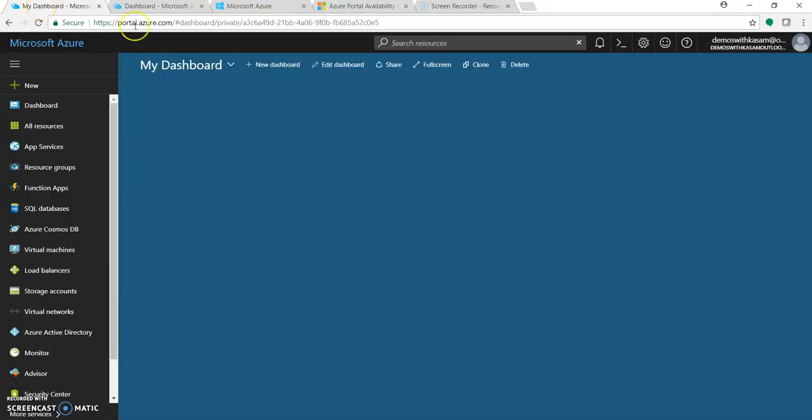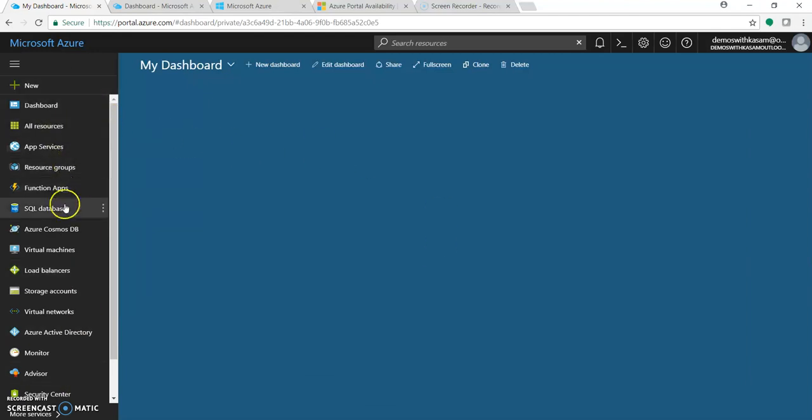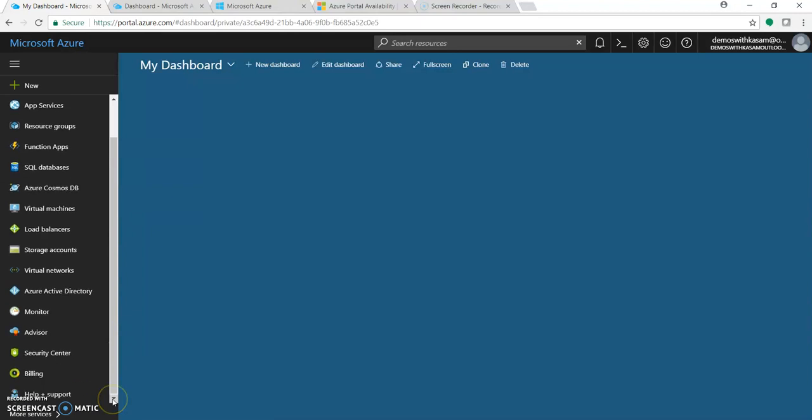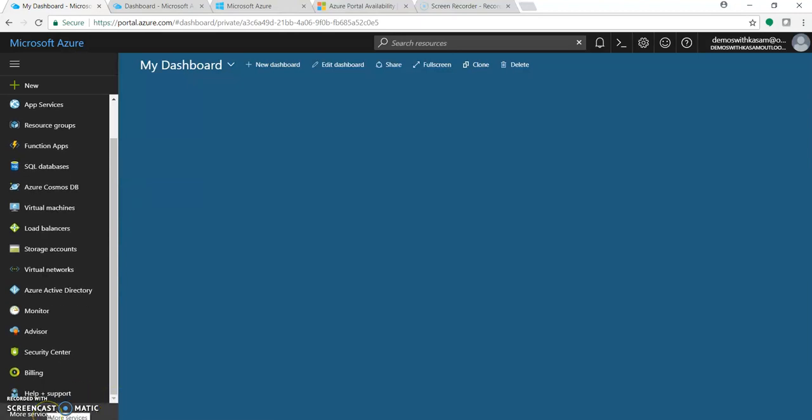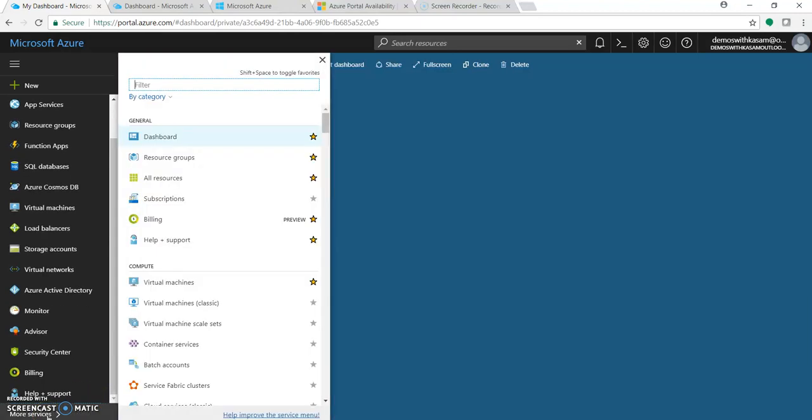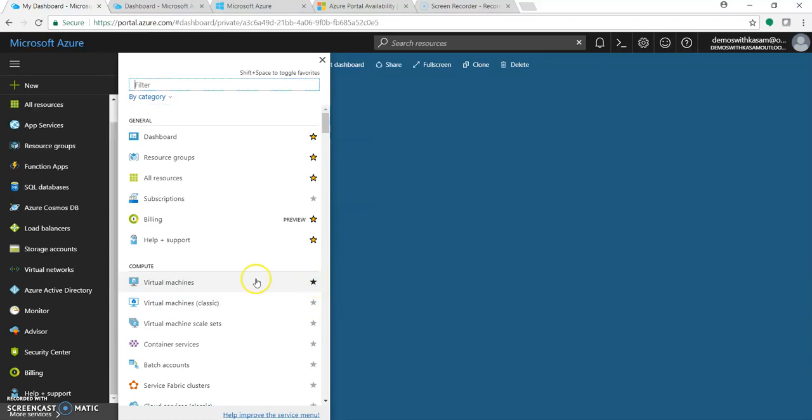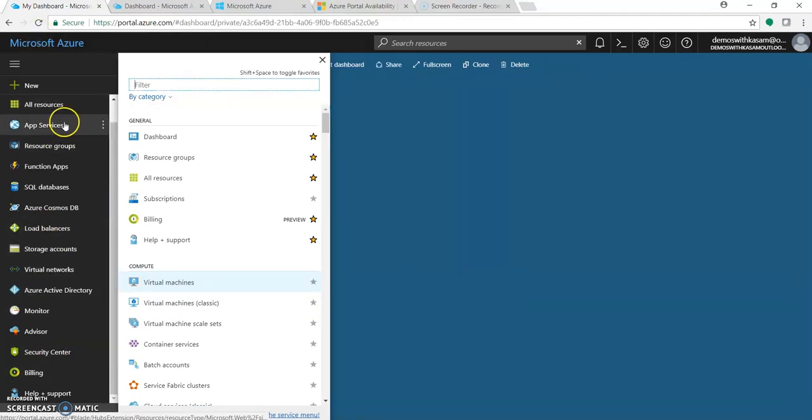As you can see, this is the main dashboard where you can manage all your created resources in one go. In this left pane, there are some favorite services which you can arrange by clicking on 'More services'. Just toggle the star and once it's been clicked, this will start appearing in this left panel.